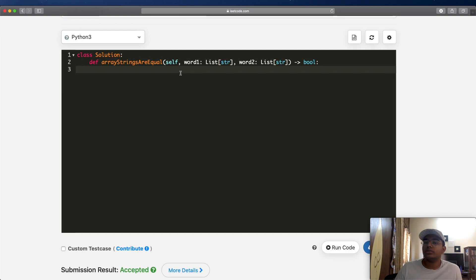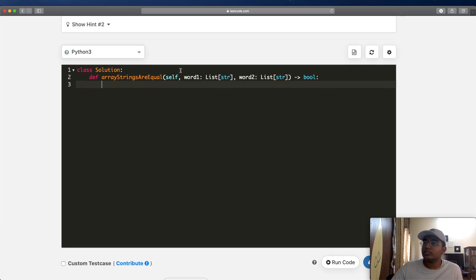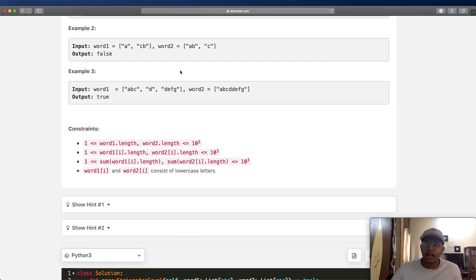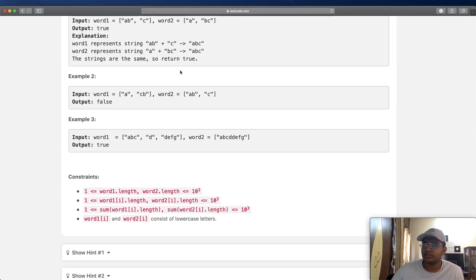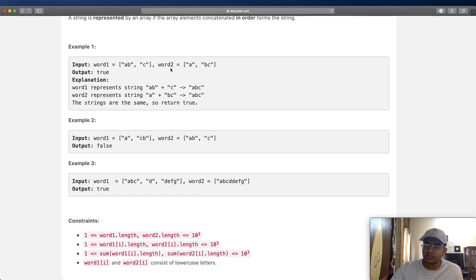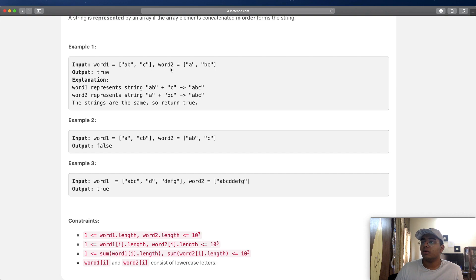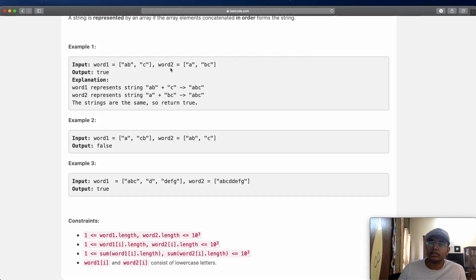To do that, we're going to use four pointers. Let me show you how you can come up with this intuitive solution. Looking at example 1, the basic idea is that we're going to compare each character with each other. If the characters at any point are not equal, we return false directly. If none of the characters are different by the very end, we return true.